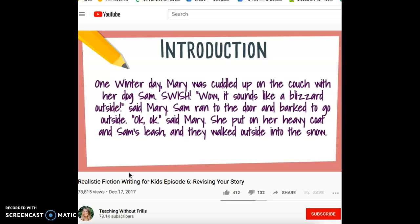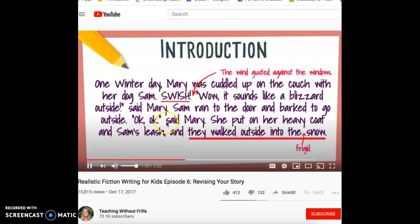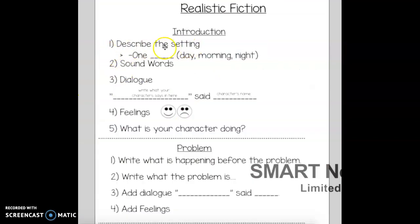Hmm, maybe I should explain what that swish was. I'll add: 'the wind gusted against the windows.' And that last sentence, 'they walked outside into the snow' — I think I want to add something to emphasize how cold it was. But I don't want to add a boring word like 'cold.' How about 'frigid'? They walked outside into the frigid snow. So you see her story — it has 'one winter day,' which describes the setting.